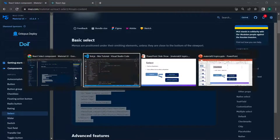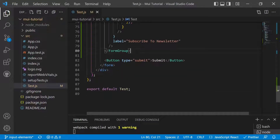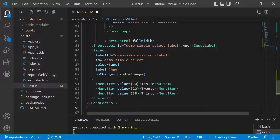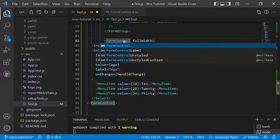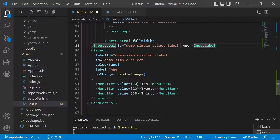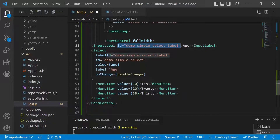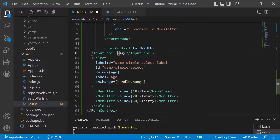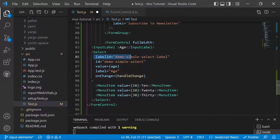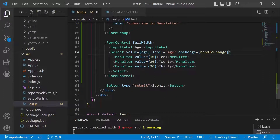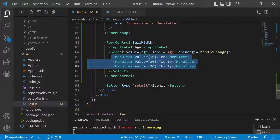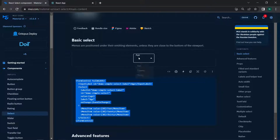We'll copy that code and move to Visual Studio Code. After the form group, we add the Select. We import FormControl from Material UI. The InputLabel is just a label for the input. We can remove the id attribute since we don't need it, and also remove the label id and the id on the Select element itself.